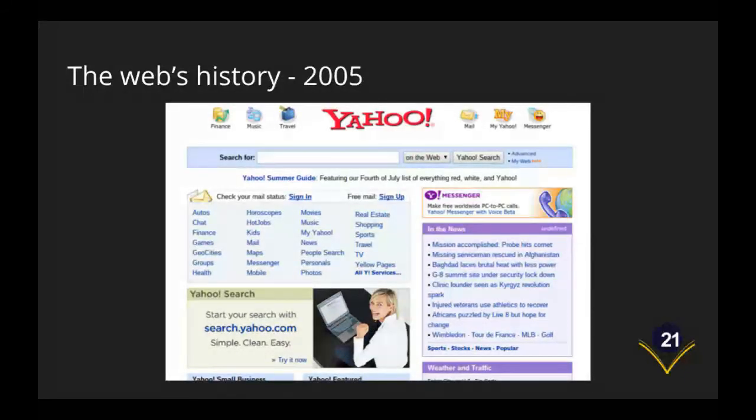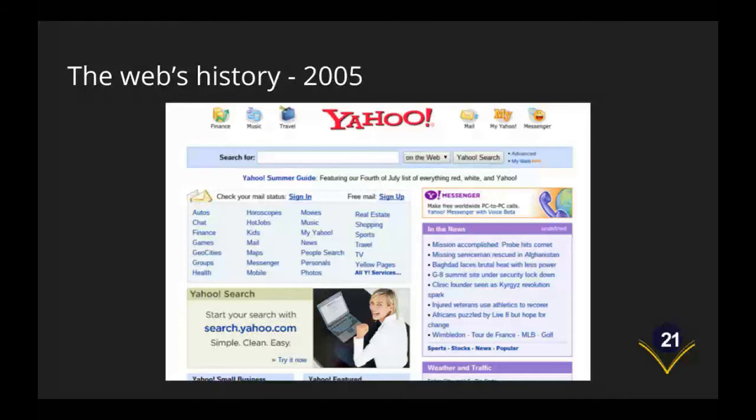Yahoo in 2005. By this point Yahoo was already moving into the position that it's held for a number of years as kind of an entry portal. There it is organizing the internet in a very AOL type style with a very busy web page.